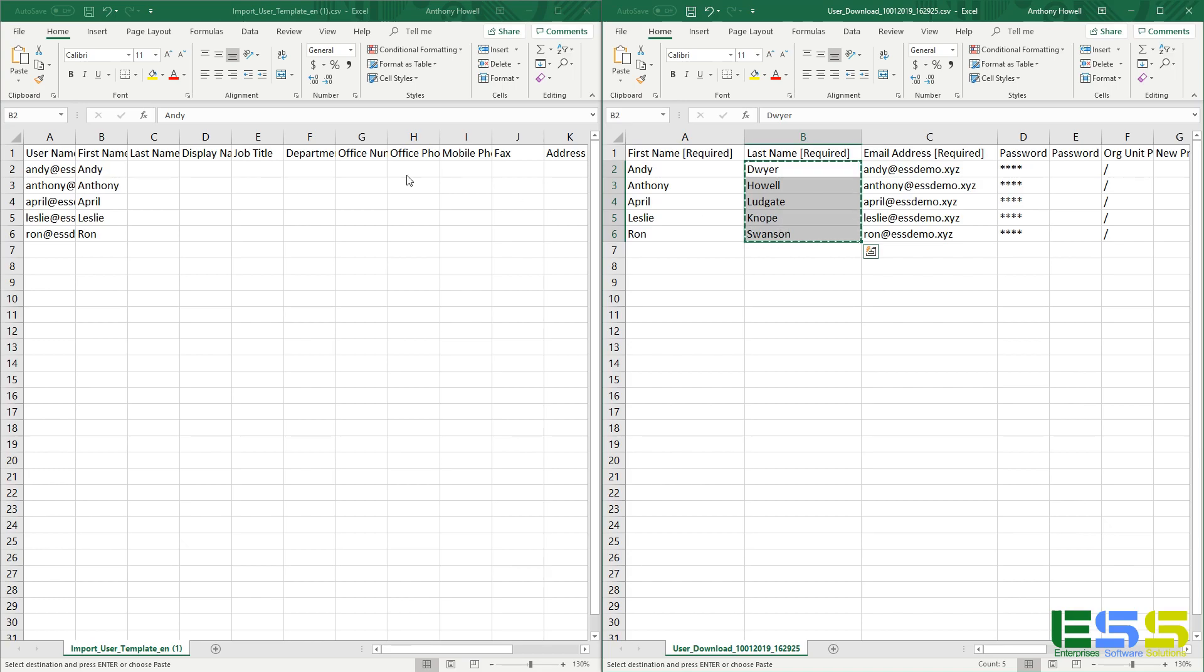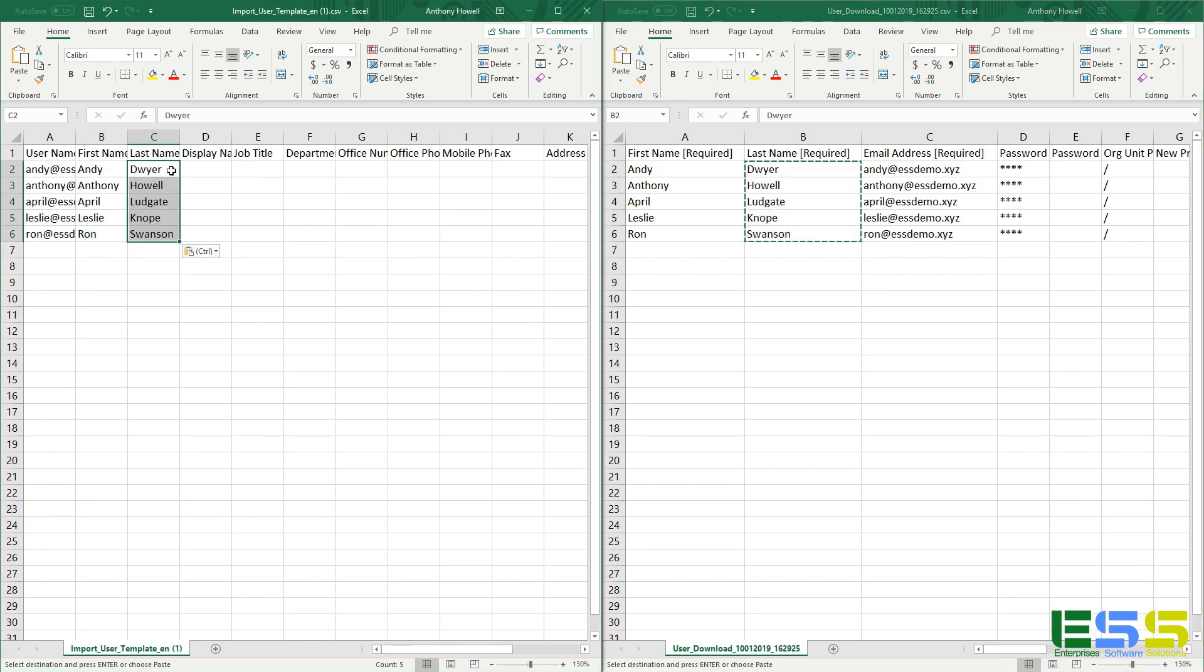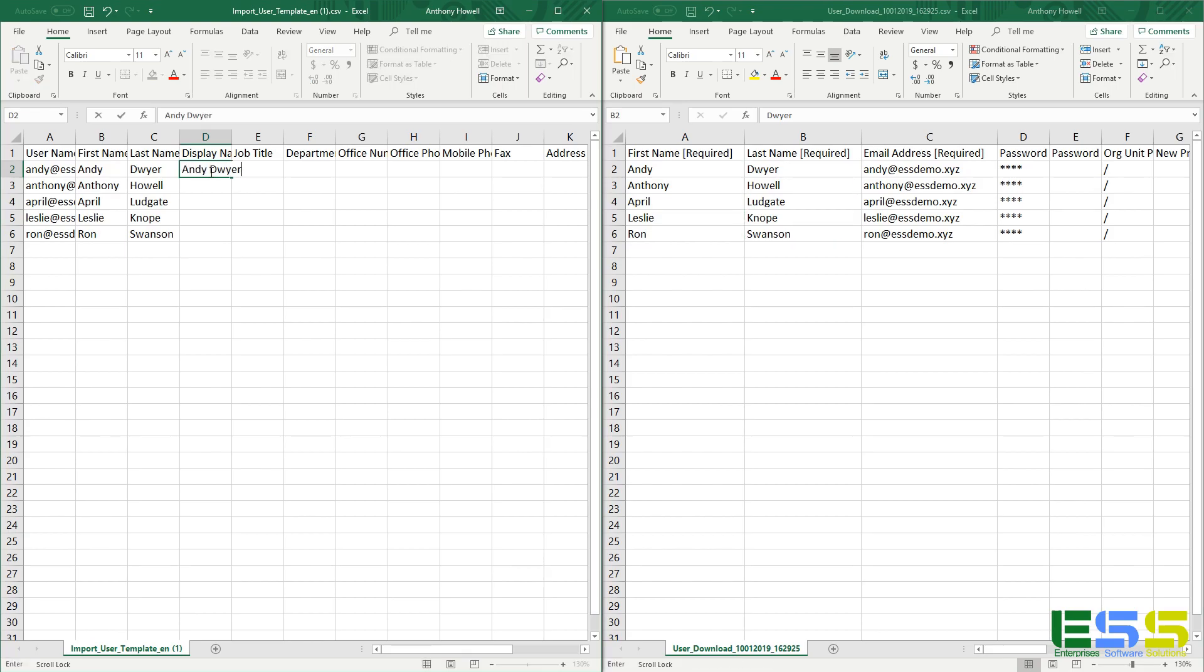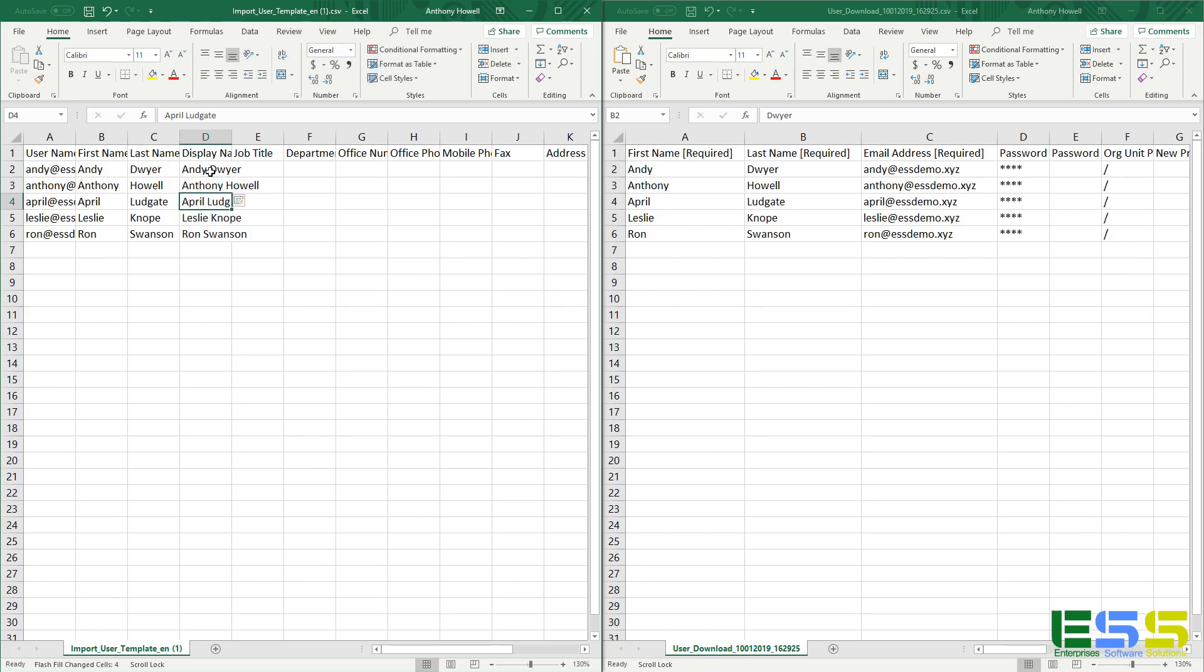Copy the last name, and then we'll have to fill in the display name—this is going to be the first name and last name. But what's really cool is you notice that in Excel it automatically picks that up. Hit enter, and it fills in the rest of them. So if you've got a whole list of them, it's not going to take you very long.